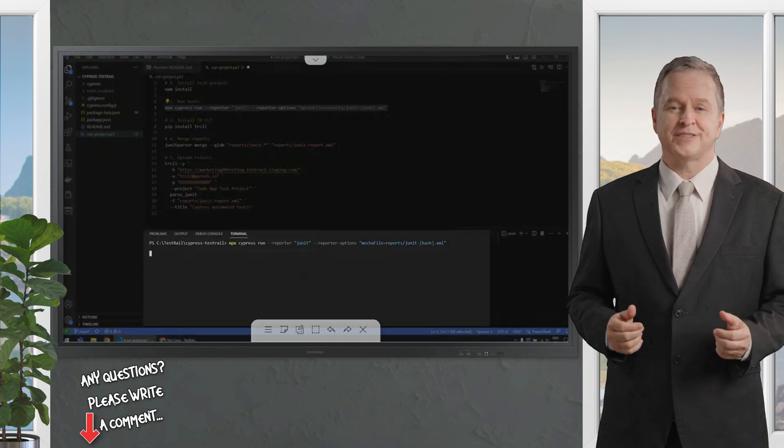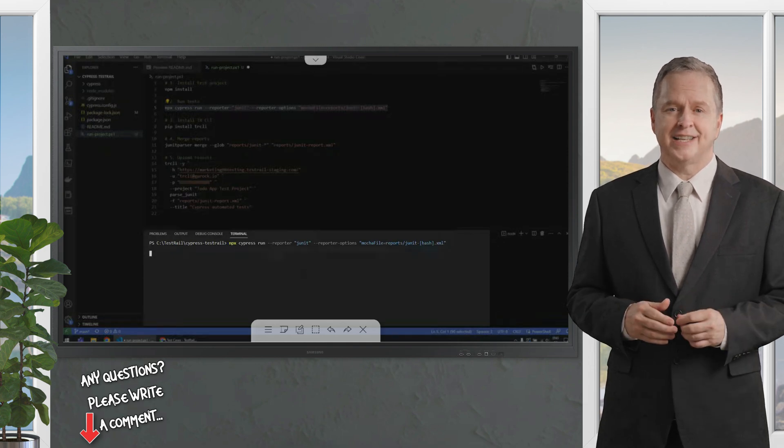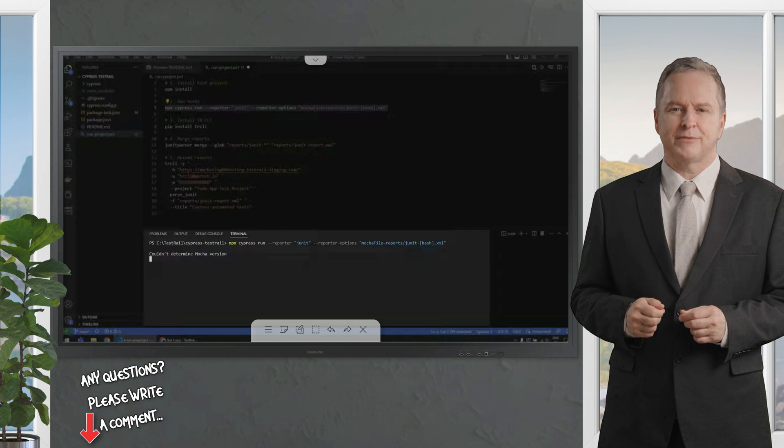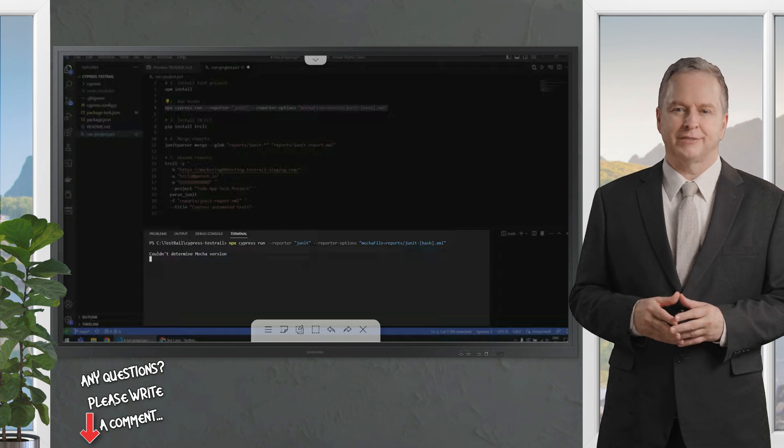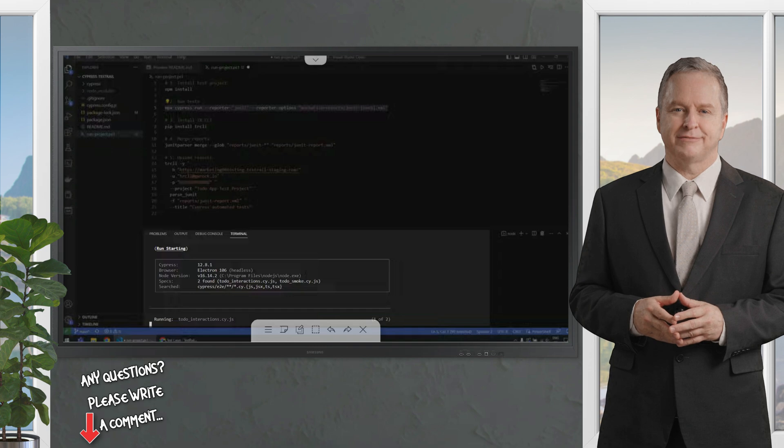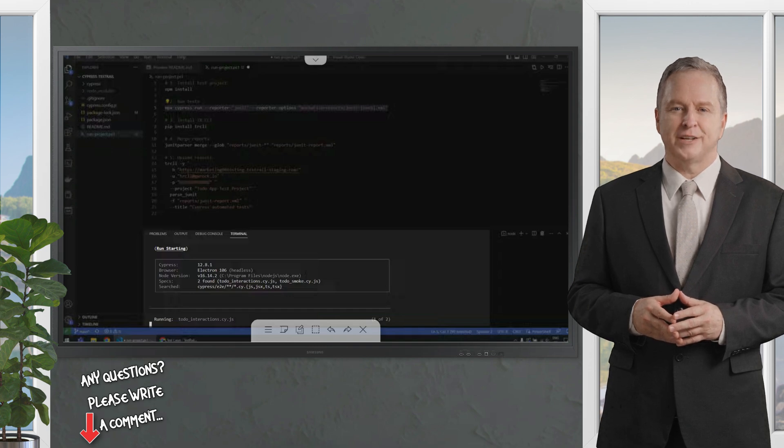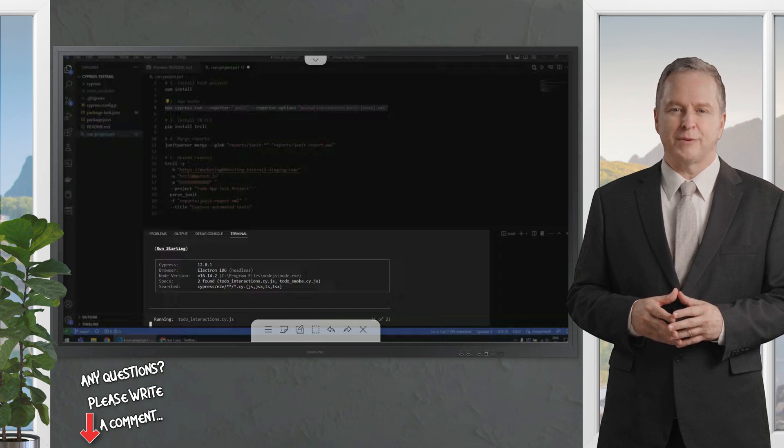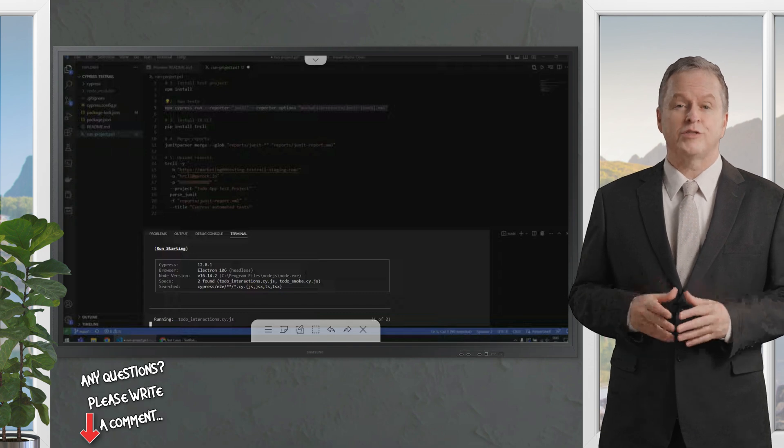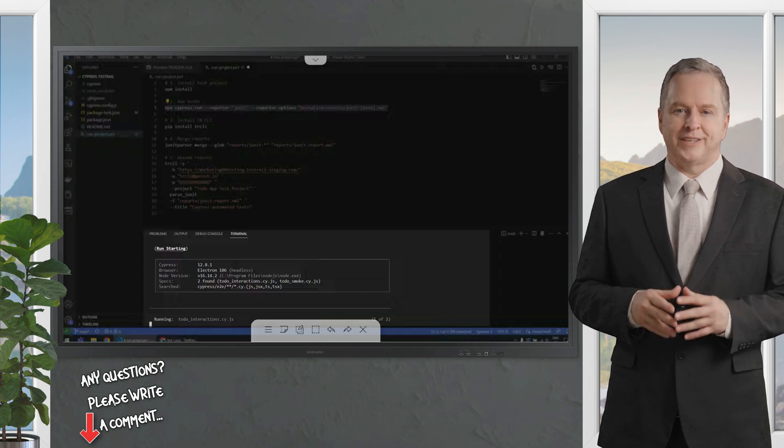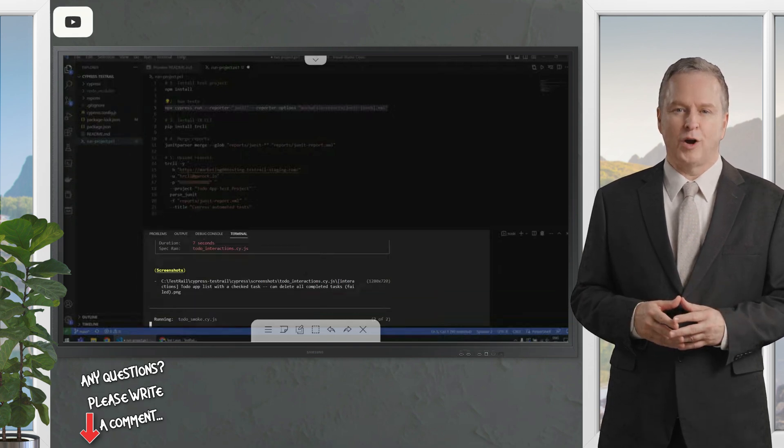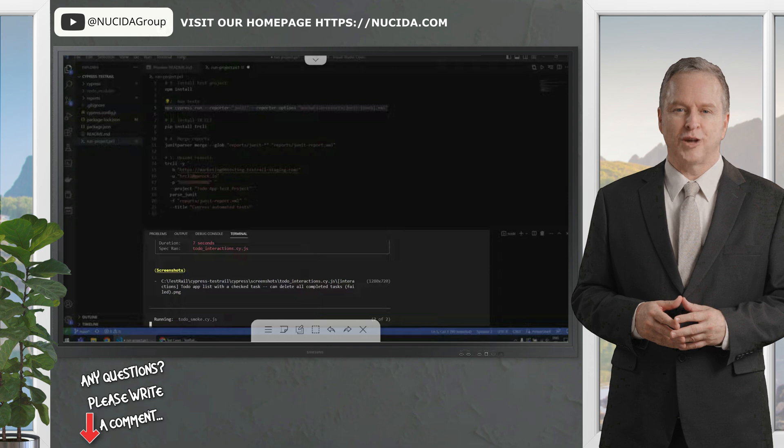Now Cypress is starting, and it's making a couple of checks, no worries here. It's now starting to run our tests to do some interactions. We have three tests over there. One of them was failing, so that's why it takes a little longer. It took seven seconds. All good so far.